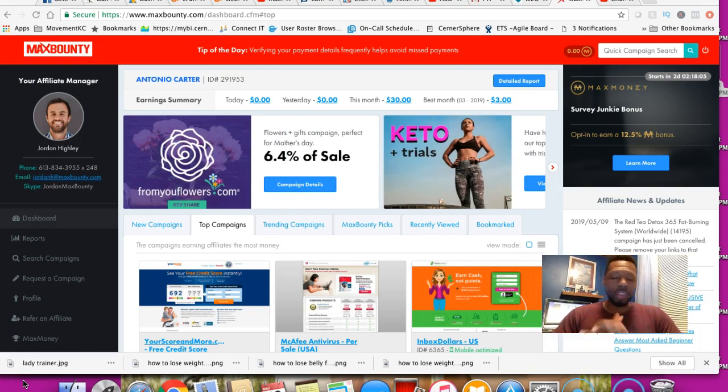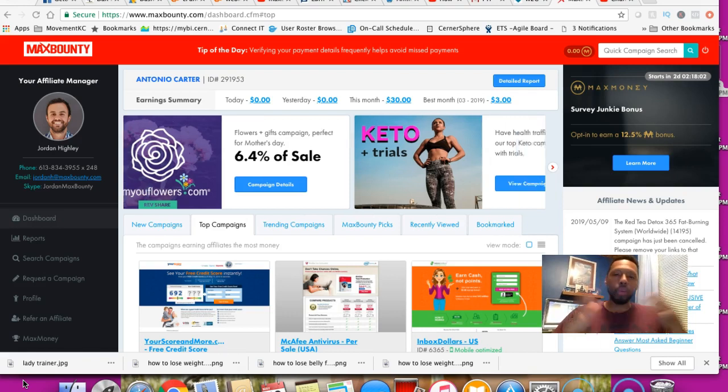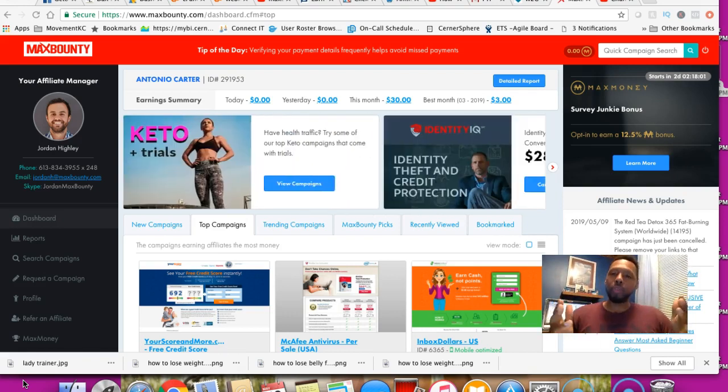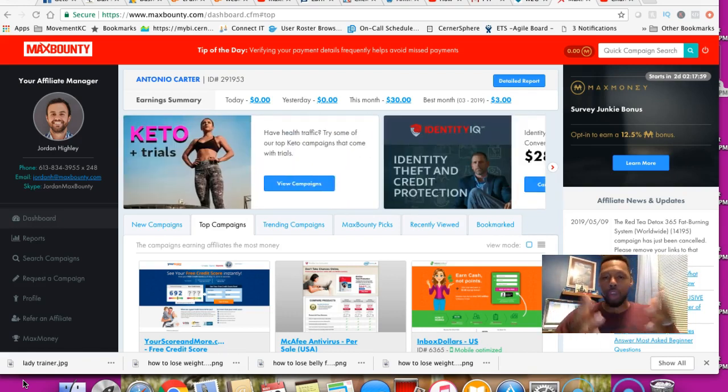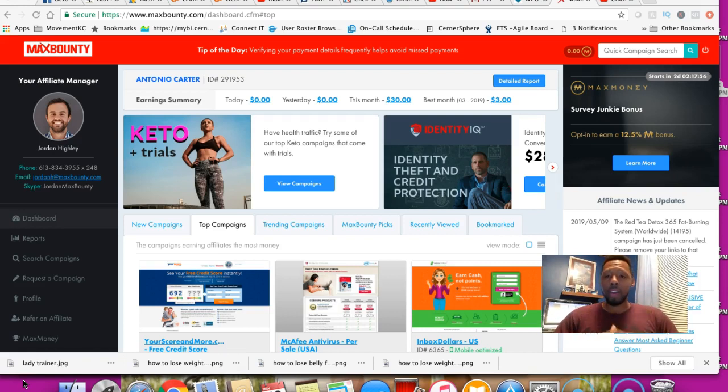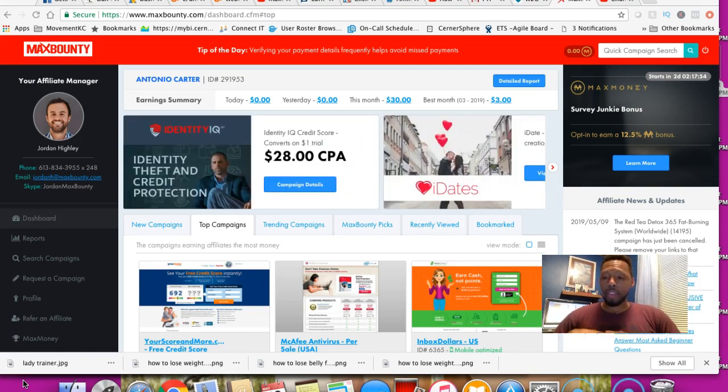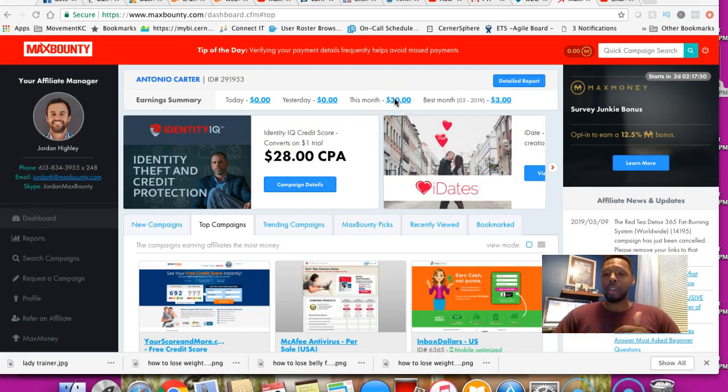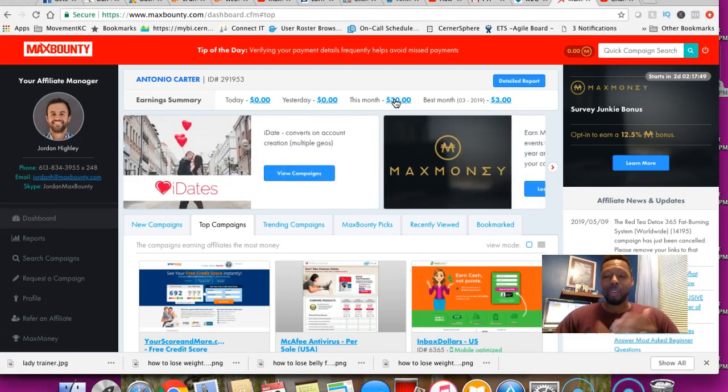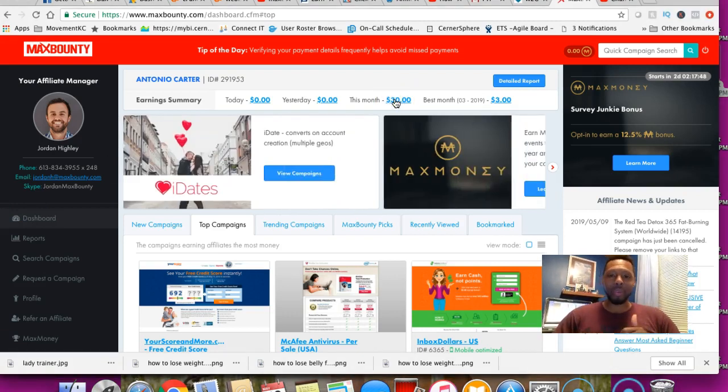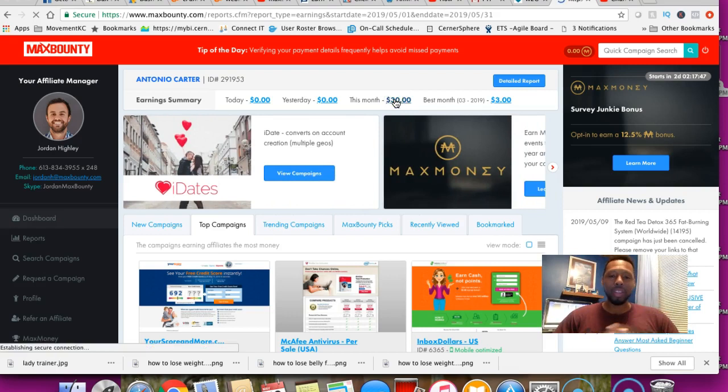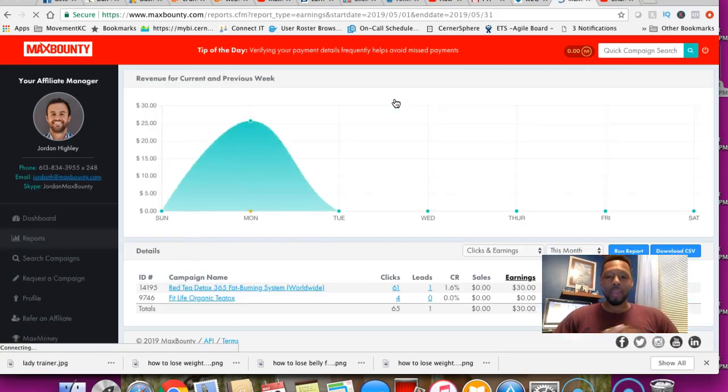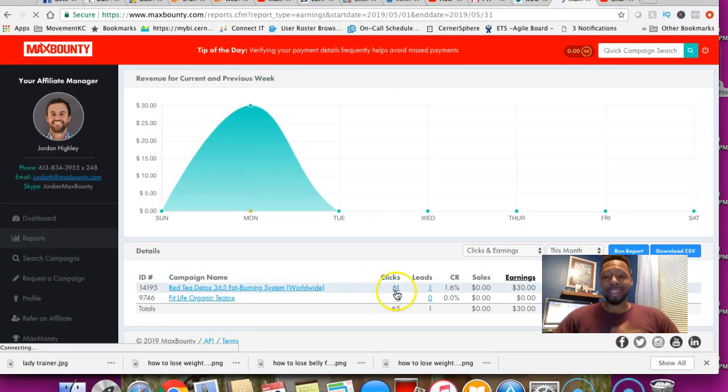I was testing something with a brand new YouTube channel with no subscribers, no traffic, completely from scratch. I created some videos and I was able to drive a $30 affiliate offer commission.